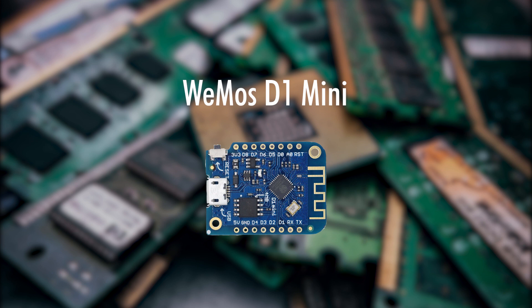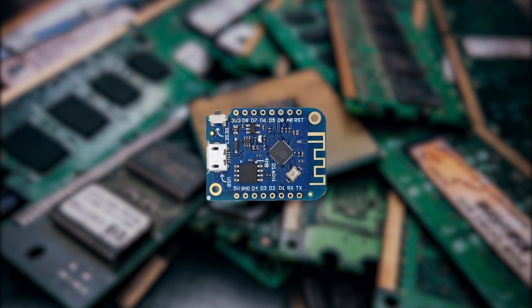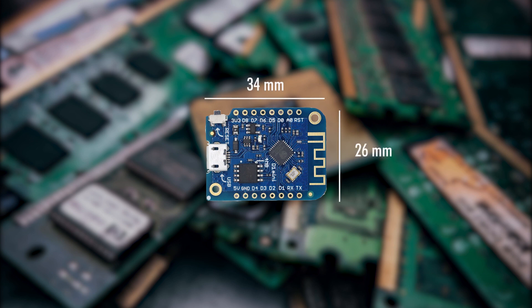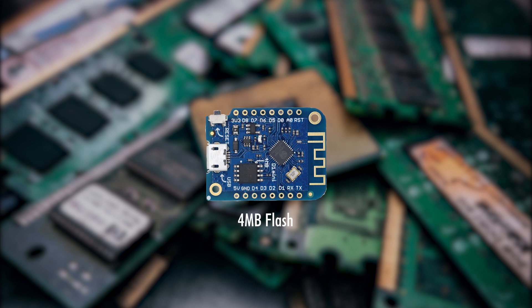Firstly we'll be going through some of the basic features and specs of the board and after that we'll learn how to upload our first sketch to the little board. The Wemos D1 Mini board is a 34 x 26 mm WiFi board with 4 MB of flash and is based on the ESP8266EX chip.